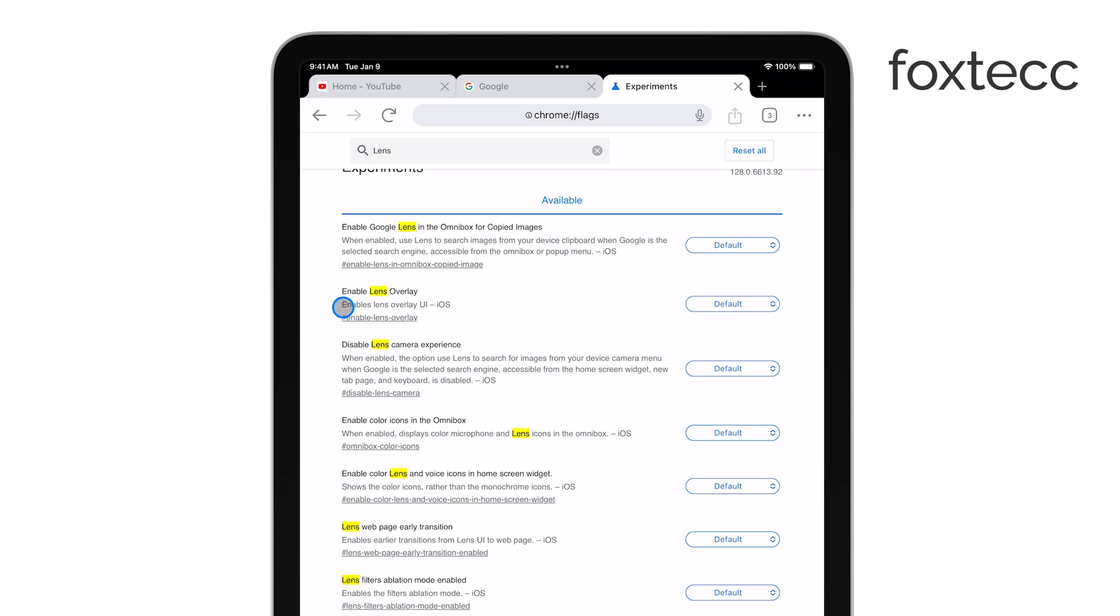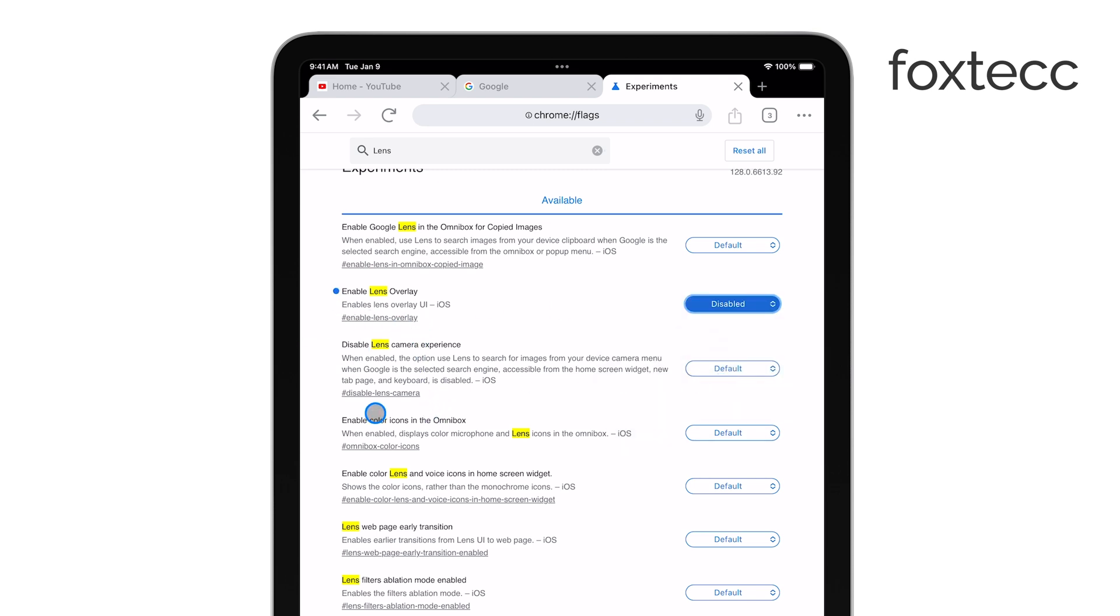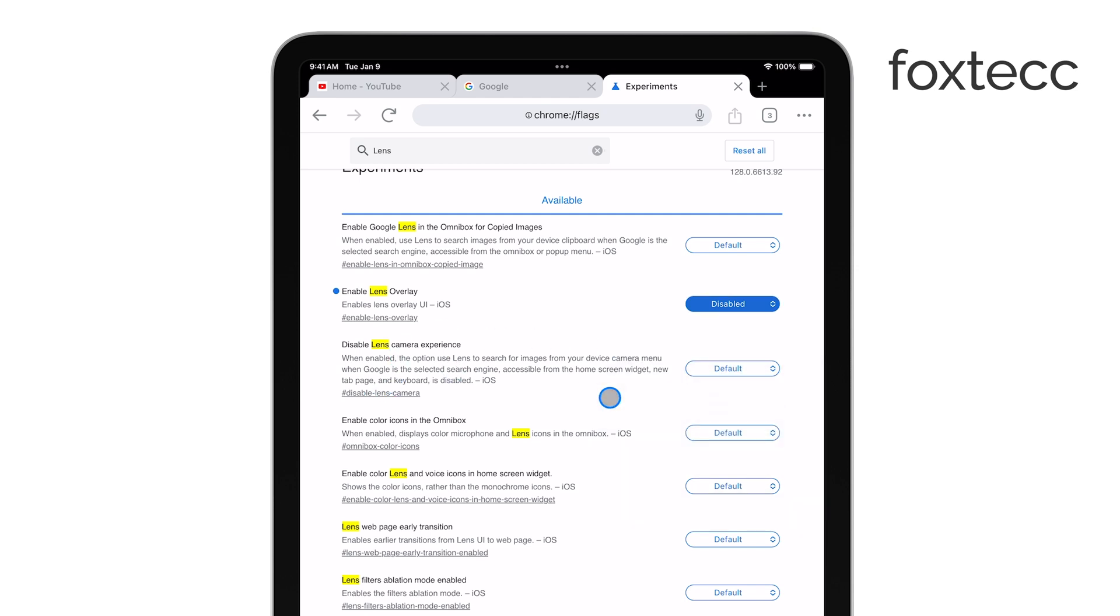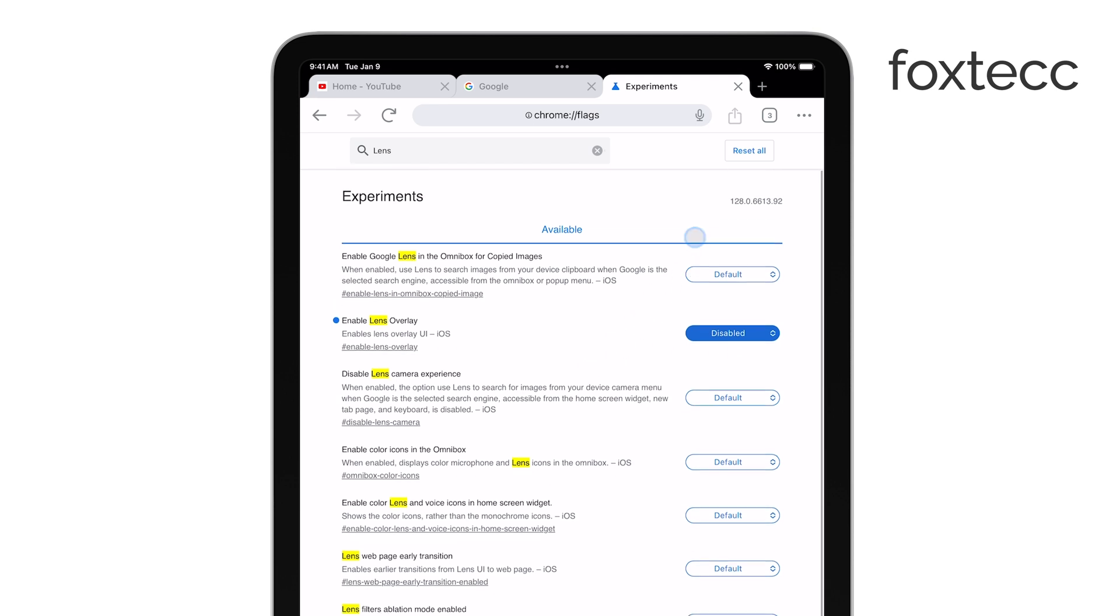By default, Google Lens is enabled, which allows Chrome to use it for searching images and identifying elements within them. To remove Google Lens from the search bar, simply tap on the drop-down menu next to the setting and select Disabled.